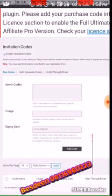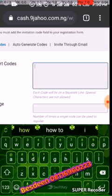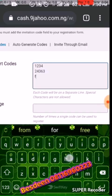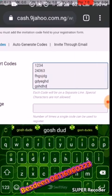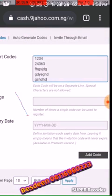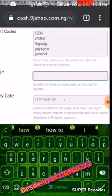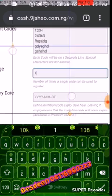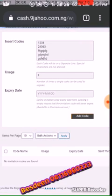Inside the Invitation Code section, if you want to add a code now, you can write any code you like. I'm writing the code now — anything at all can be your code. I now have 6 codes. When you use this, you have to set it to only one time — meaning one person can use it once. Or you can allow it to be used multiple times, like 5 times. After they use it, click Add Code.